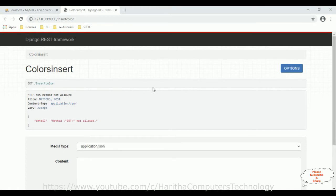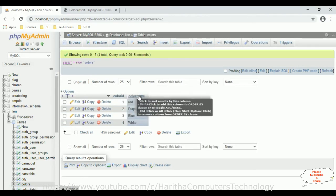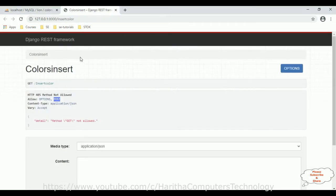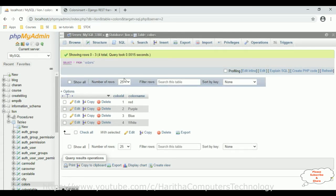In this browser we have a Django REST framework API, which is a POST method. With the help of this API we can insert records into the colors table. Right now the colors table contains four records with two columns: color ID, which is the primary key, and color name. My aim is to call this Django REST framework API in a React.js application to insert color names into the colors table using a drop-down list.